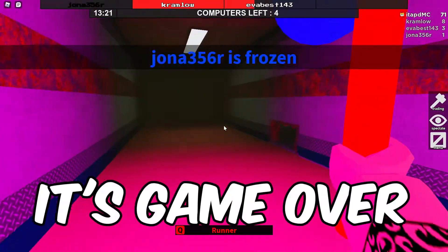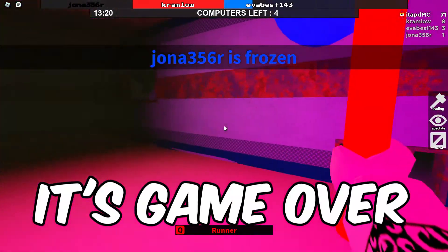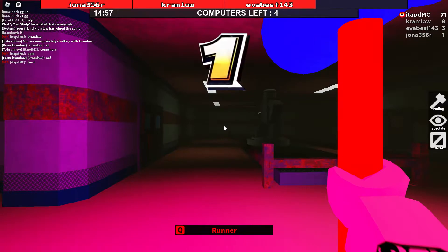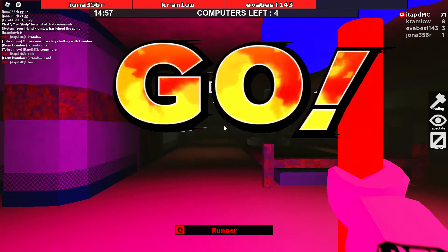But if you get frozen, it's game over. Three, two, one, go!